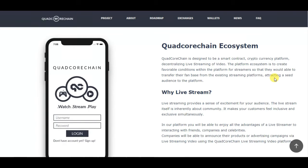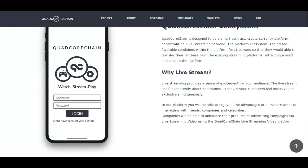The platform ecosystem is designed to create favorable conditions for streamers, so they will be able to transfer their fan base from existing streaming platforms, attracting a seed audience to the platform. Live streaming provides a sense of excitement for your audience — the live stream itself is inherently about community, making consumers feel inclusive and exclusive simultaneously.